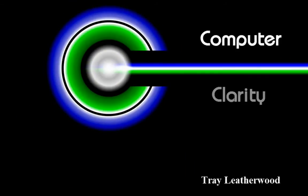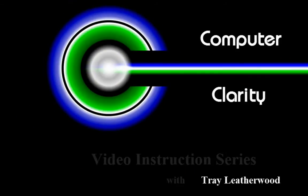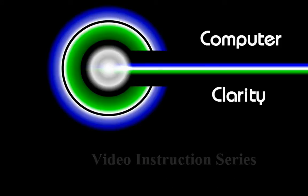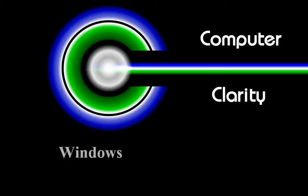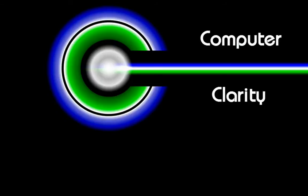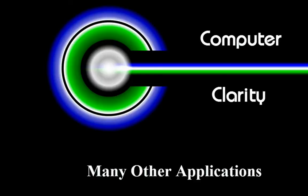I'm Trey Leatherwood with ComputerClarity, and we're bringing you this series of short training videos teaching you how to use your computer better, covering Windows, Word, Excel, Outlook, security software, and many other applications.